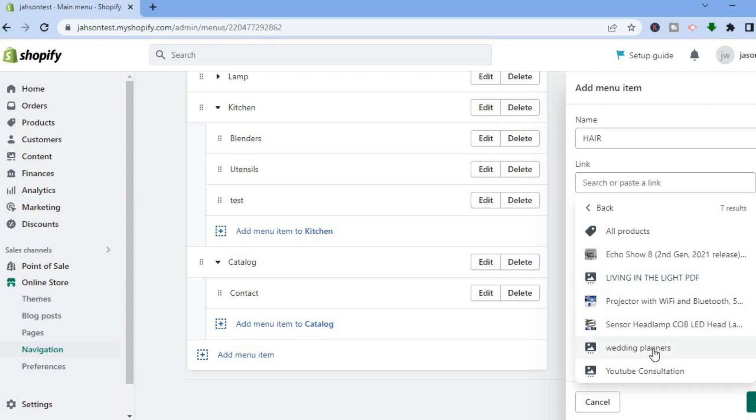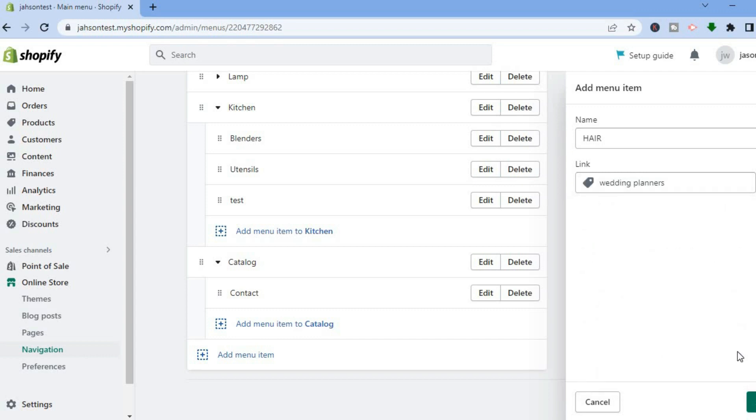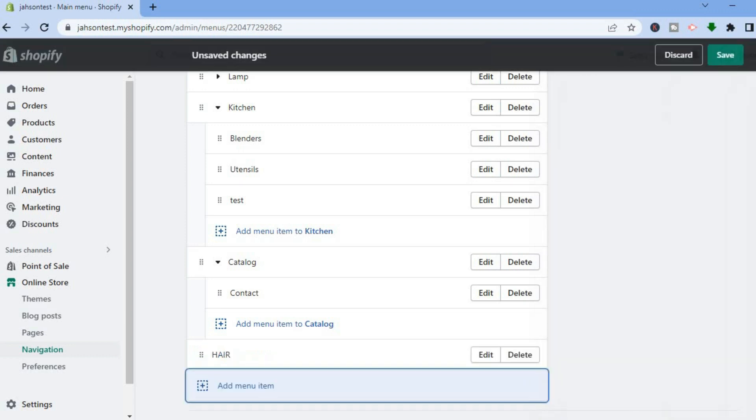So let's say I want to add this product — then you will tap on Add in the bottom right hand corner.